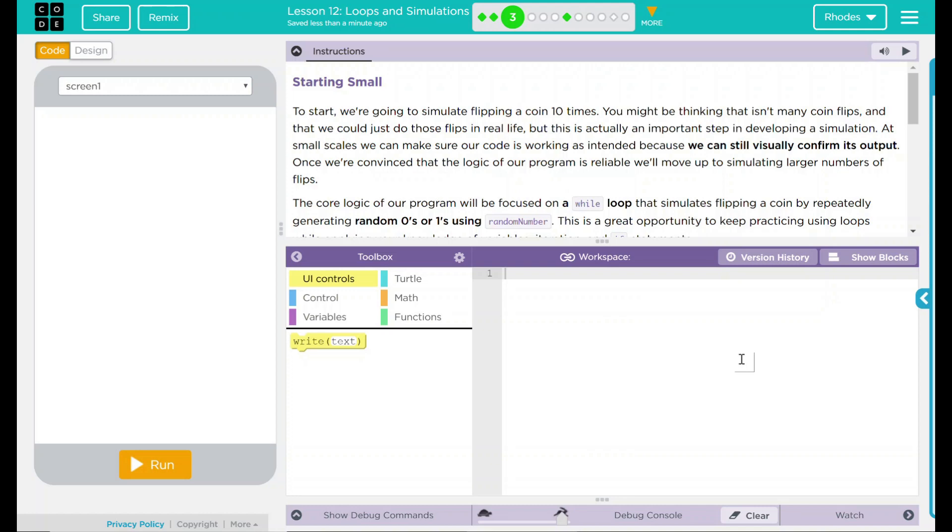Hey kids, welcome to Lesson 12, Loops and Simulations Number 1, Starting Small.